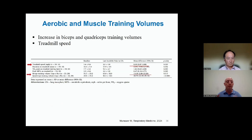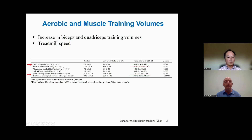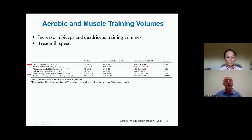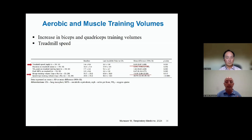In our program, looking at those big muscles — biceps and quadriceps — over a three-month period, there were significant improvements in training volume: repetitions and weights they could do, by around 13% for both biceps and quadriceps. The treadmill speed also went up by about 0.4 miles per hour. And the VO2 peak calculated from the treadmill exercises went up on average by 1.66 ml/kg/min — lower than what you see in mild to moderate cases, but these individuals still derived significant benefits both aerobically and in muscle training volume.